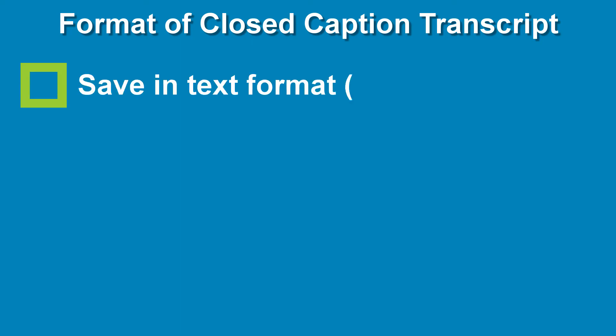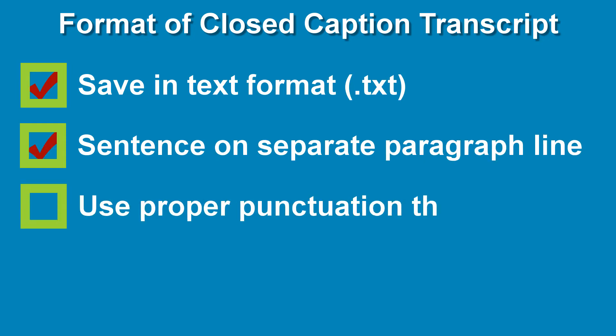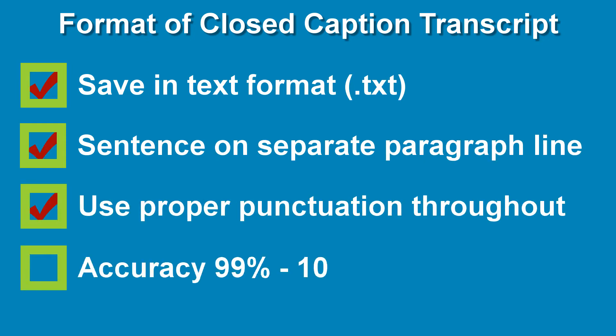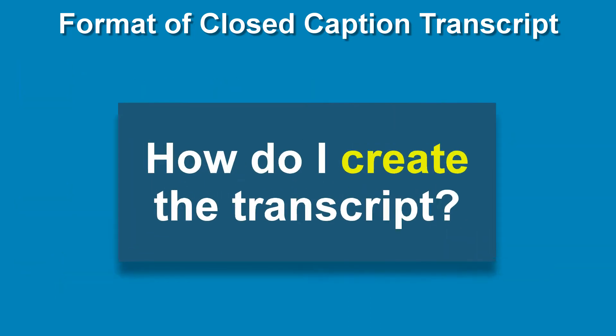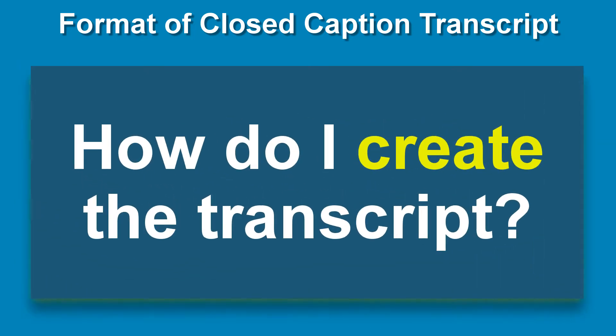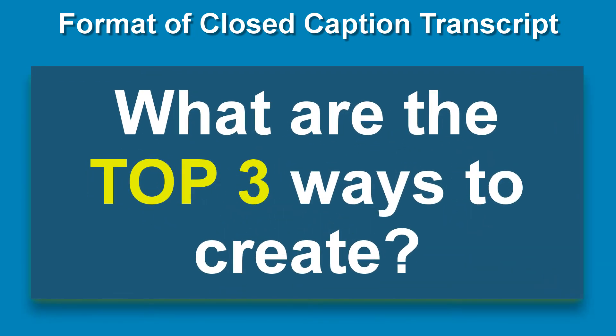Save the transcript in a text format. Each sentence should be its own paragraph line. Make sure all punctuation is used and accurate because accurate punctuation will help with the context of the translation. The text file must be as perfect as possible. Now, there are several ways to create a transcript without costing you anything but your time.